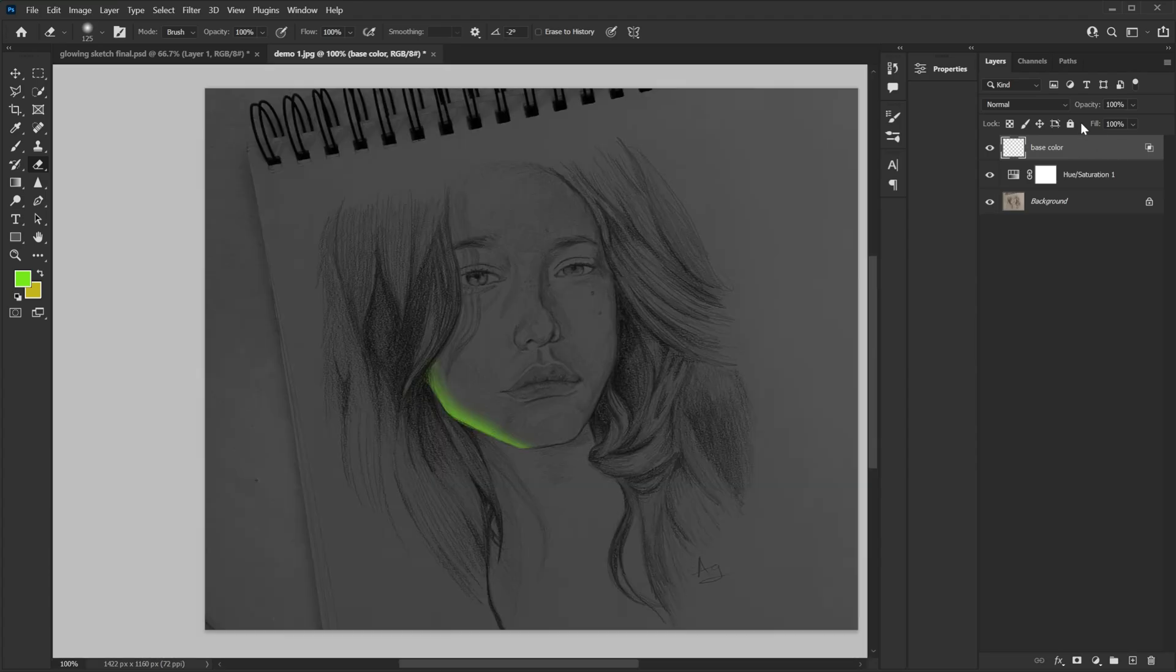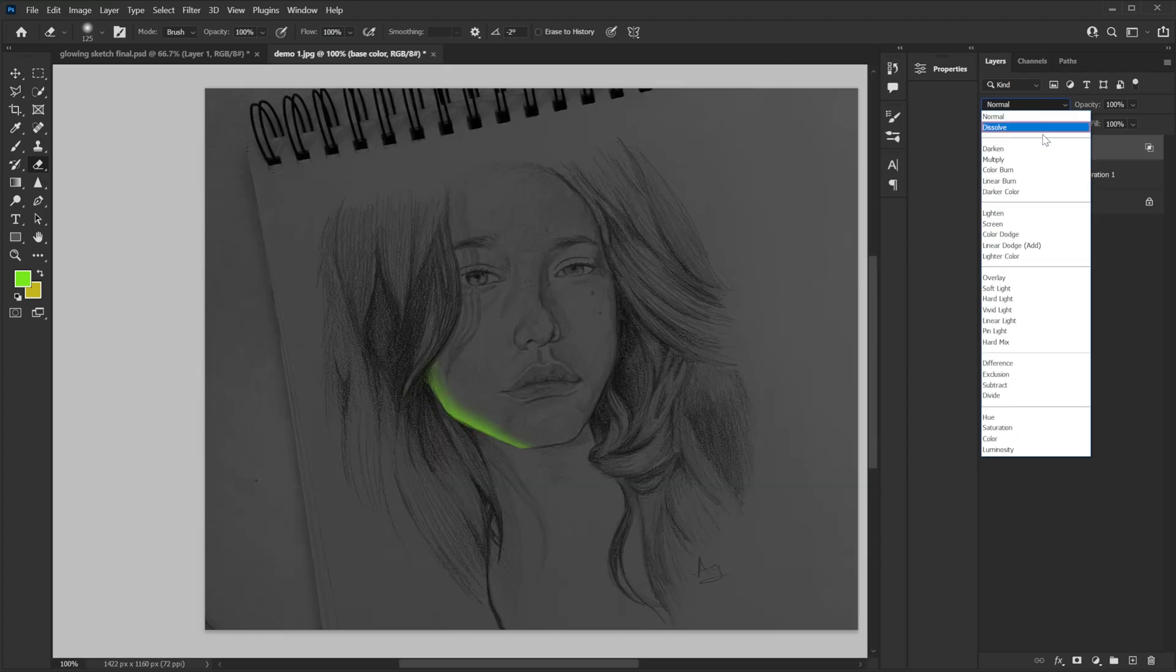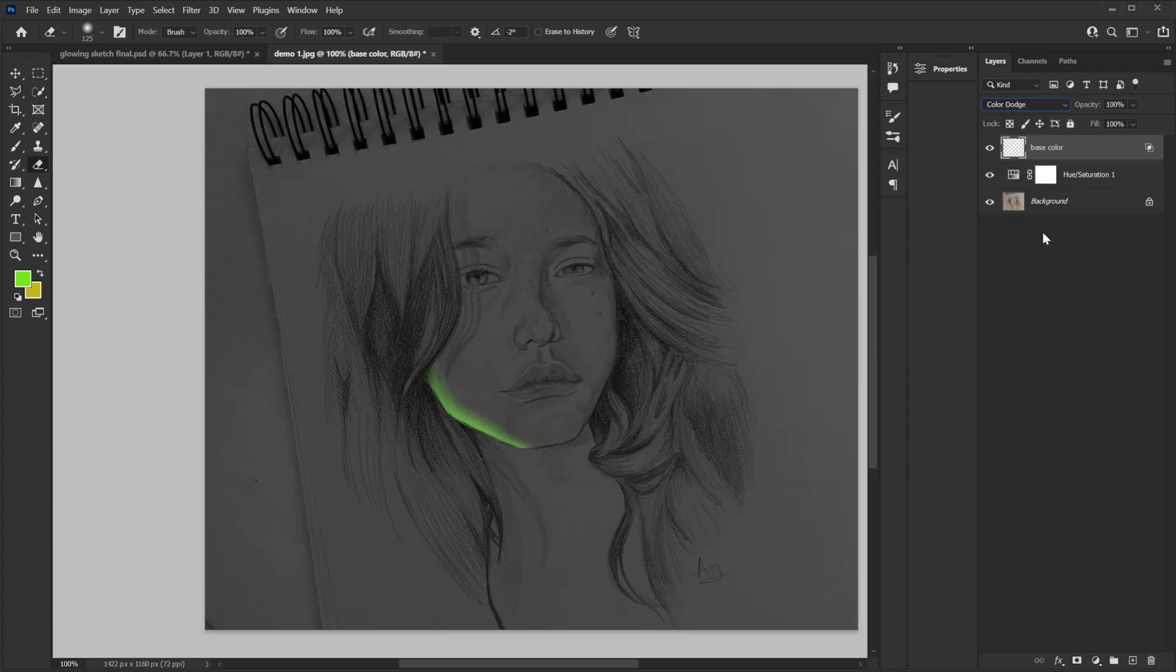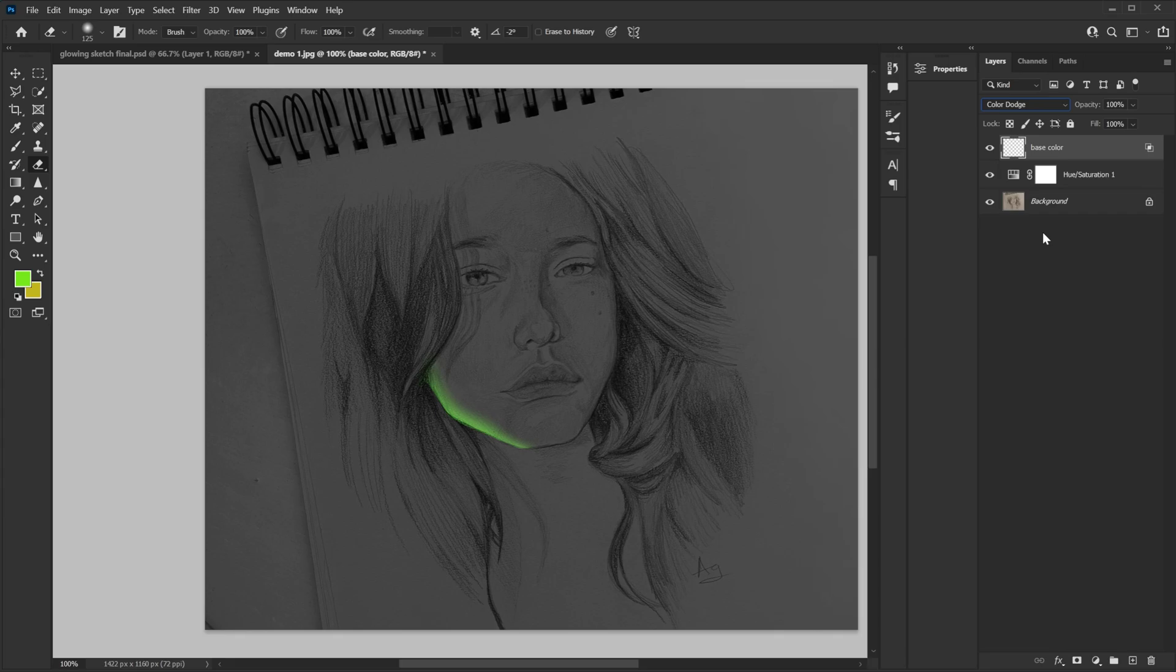Now I'm gonna go and change the blend mode of this layer to color dodge. And that's pretty much it. Using this technique I will apply this color everywhere where I want the glow. And then we will do the other steps.